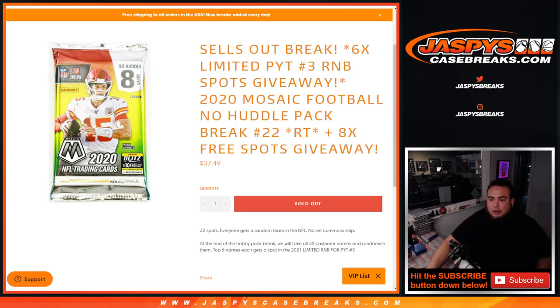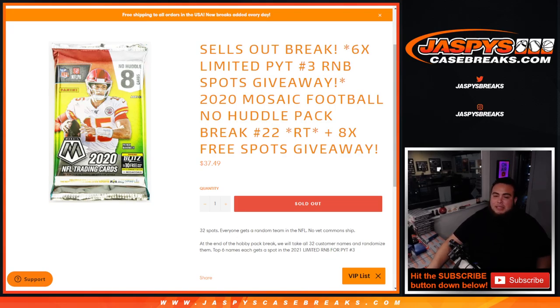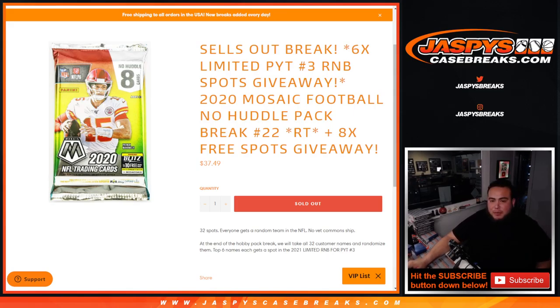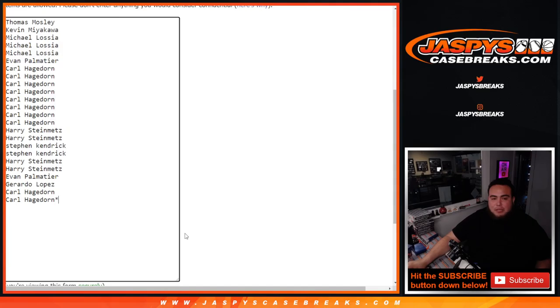So again, 8 free spots giveaway, alright? So that means we only sold 24 spots. We're going to be giving away 8 spots to the customers that bought it. So first we'll do the randomizer here. Top 8 get a free spot. We'll paste in your names. Then we'll randomize customer names and teams.